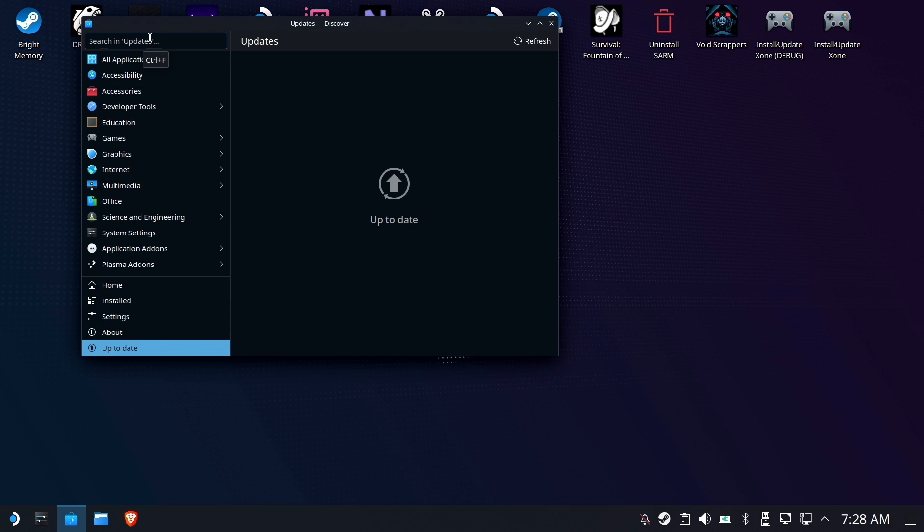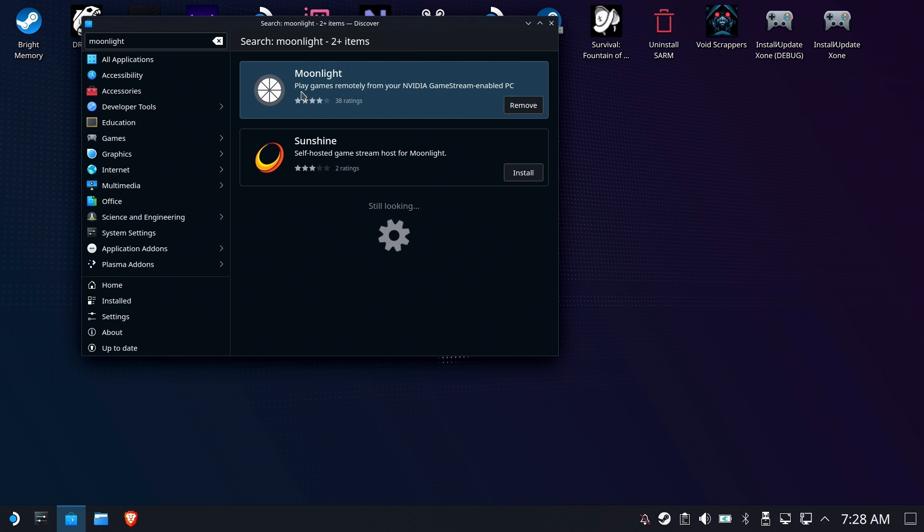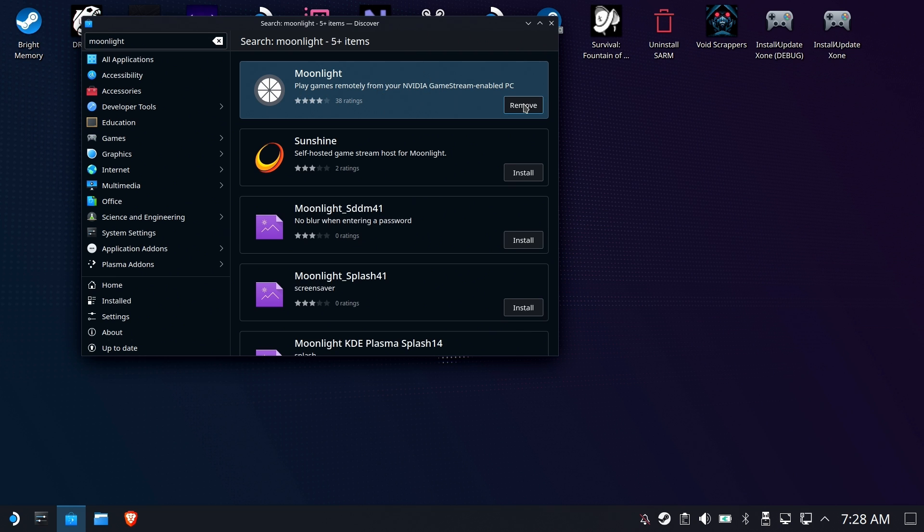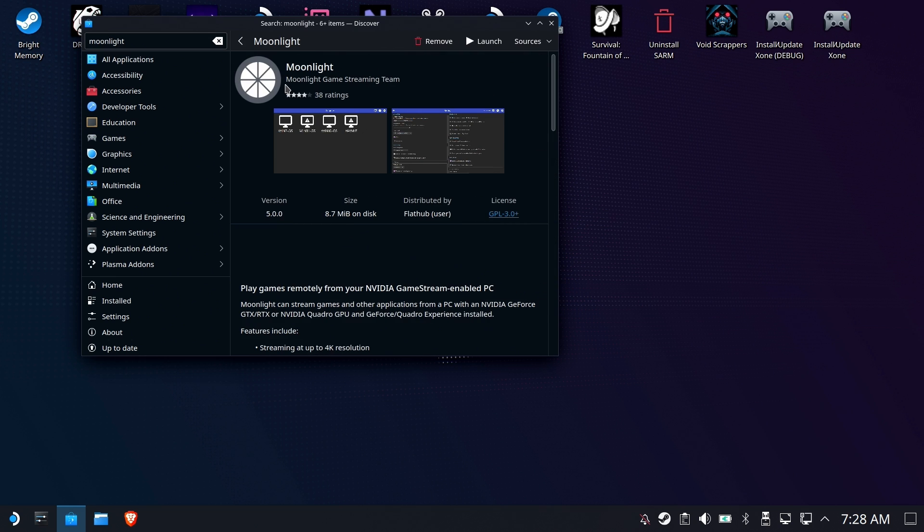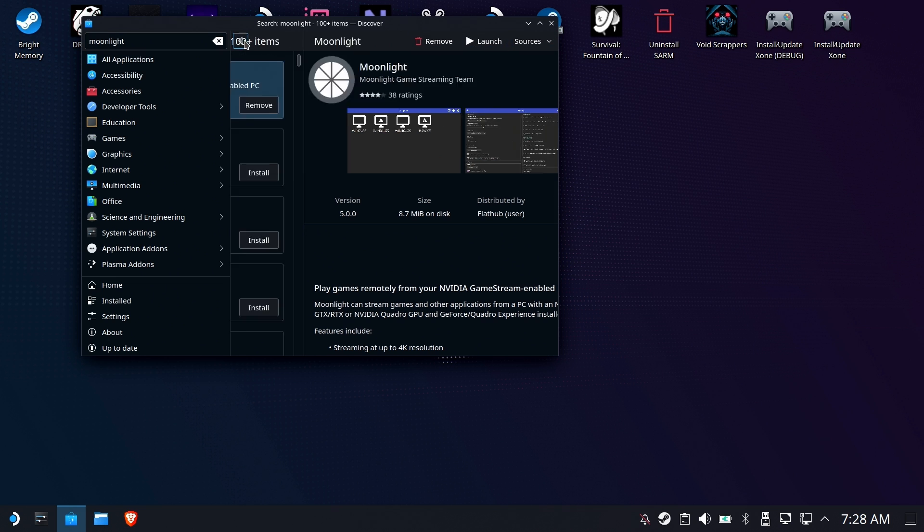First thing, go to the Discover Store and install Moonlight. This is the game streaming client here for the Steam Deck. I've already got it installed. So you can always launch it from the Discover Store if you want to, but you can also launch it from the start menu.